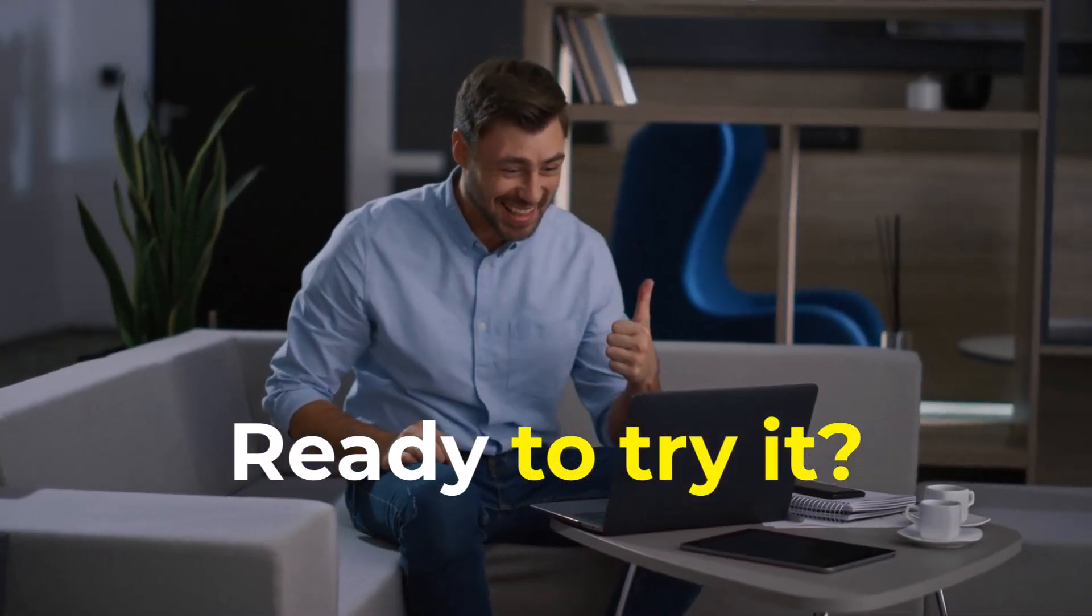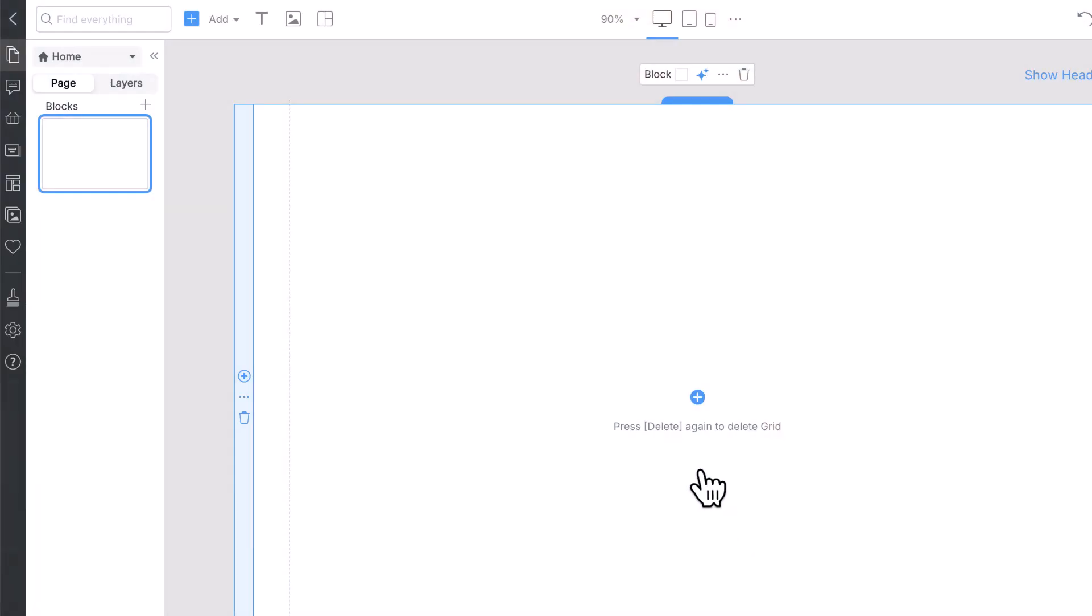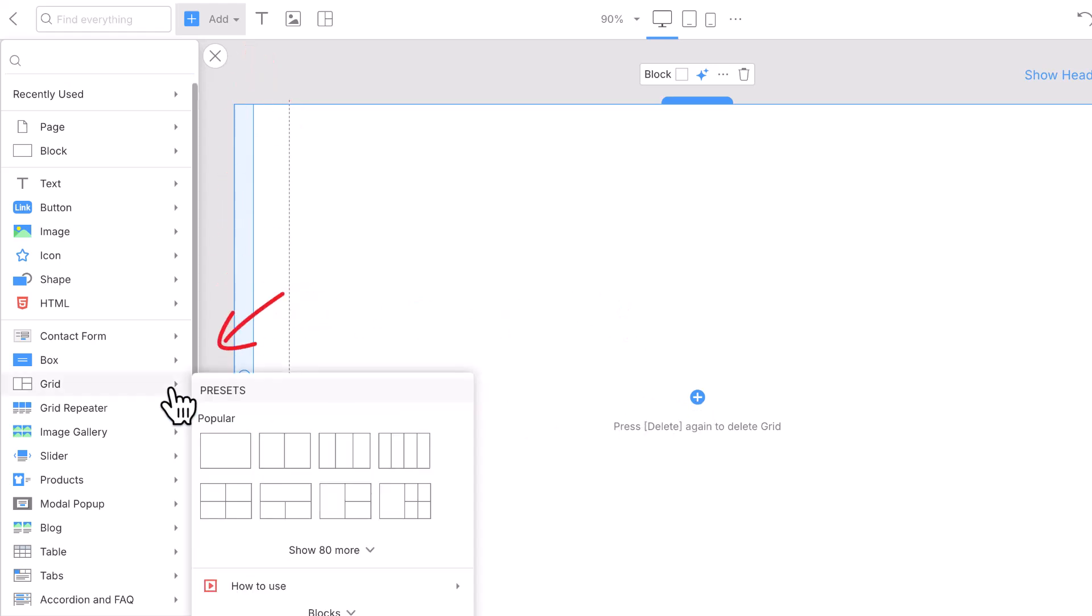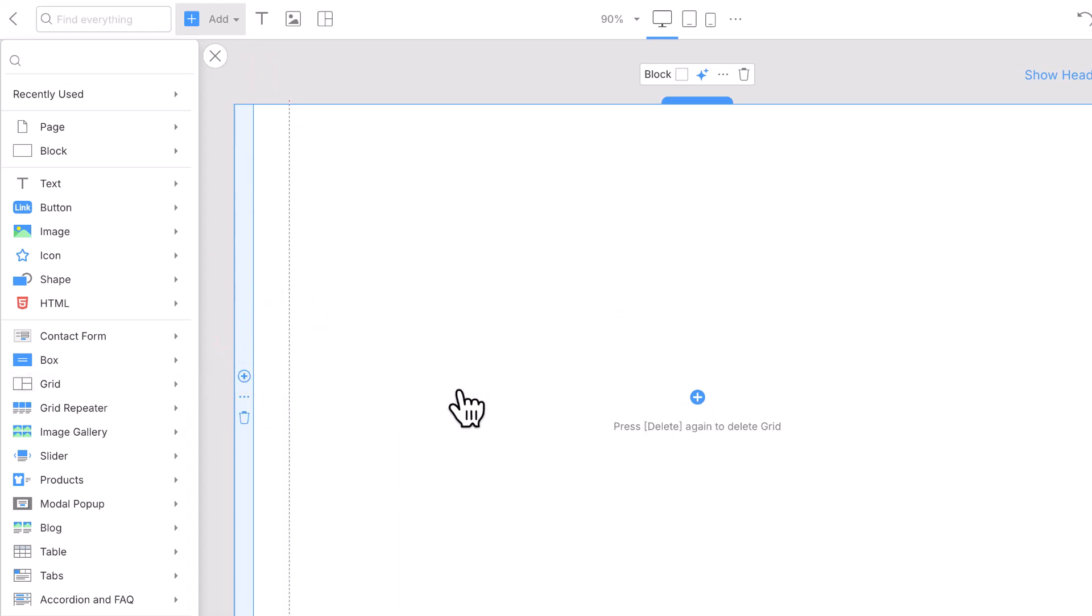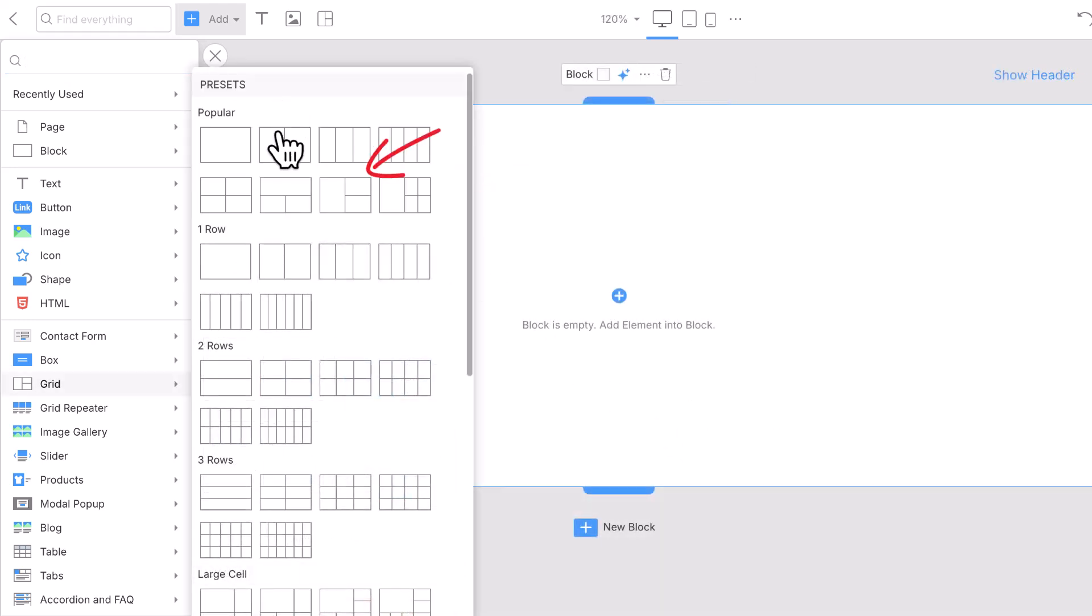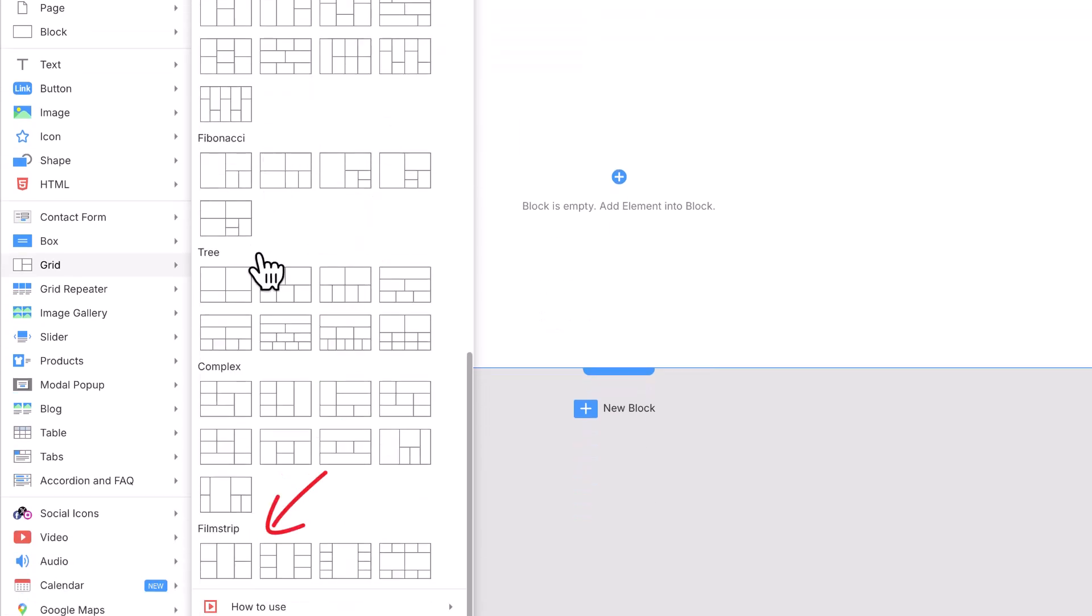You already have what it takes for perfect web design. In the NicePage editor, add a new grid from the Add panel and head over to the Grid section. For shortcuts, just press Alt plus G to open it instantly. Choose the option with different content in cells. Select any grid layout.